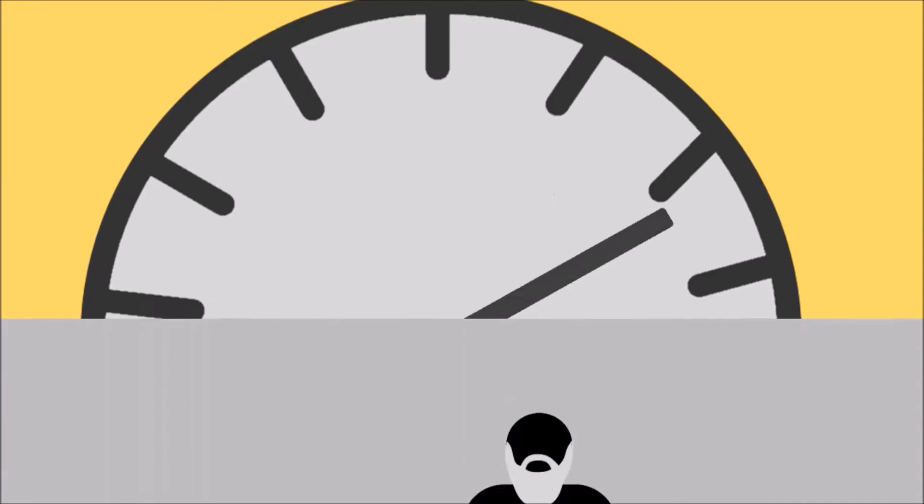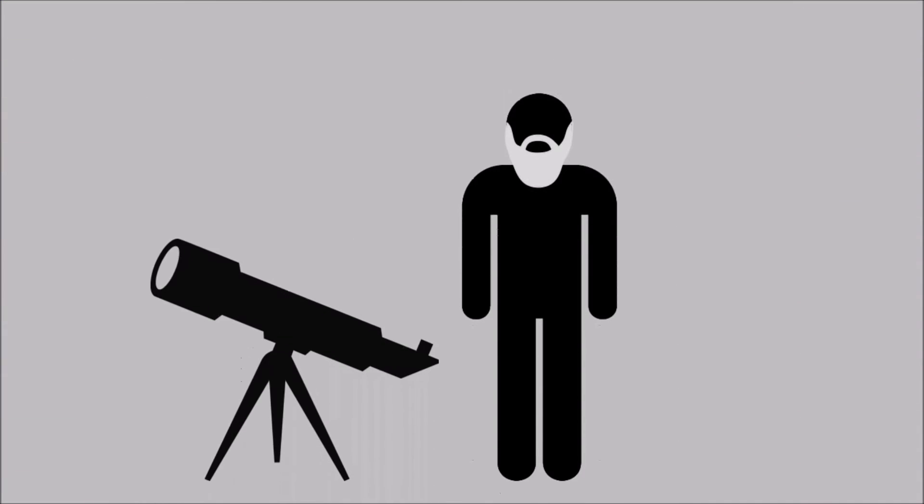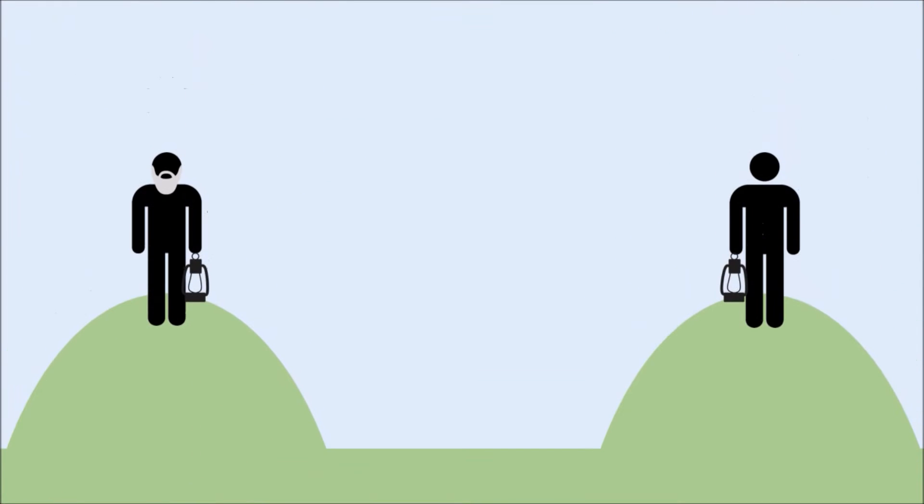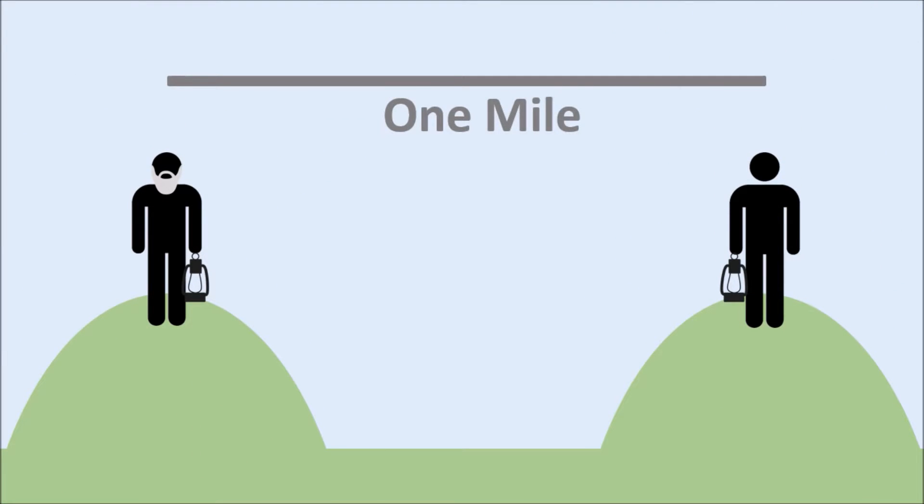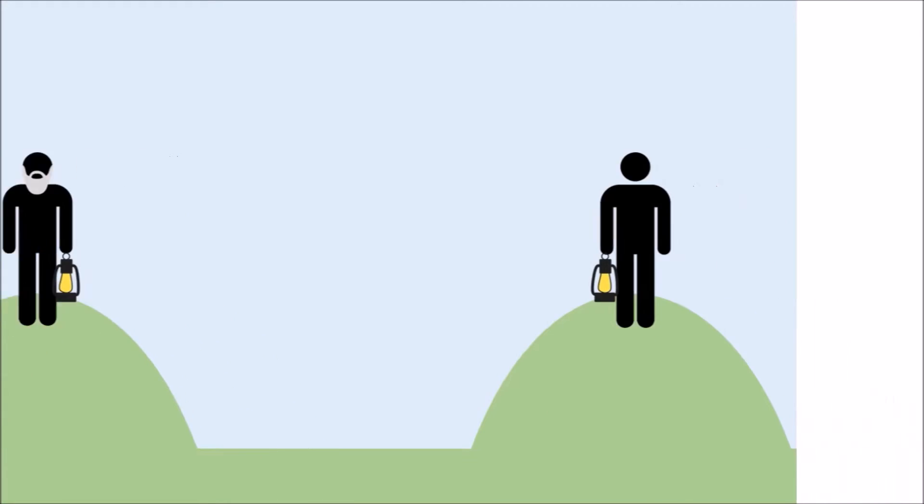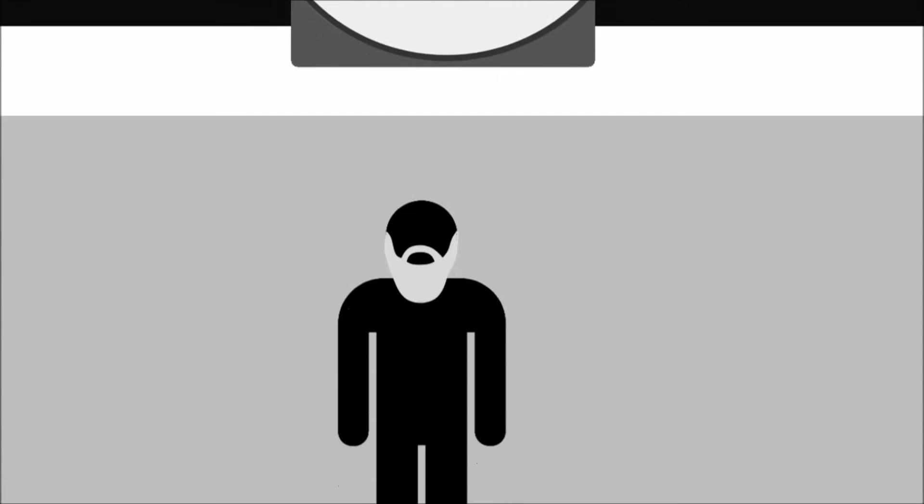Of course, Galileo, being the genius he was, disagreed. He and an assistant carried lamps to two hilltops one mile apart. Galileo would flash his lantern so that his assistant on the other hill could see it. The assistant would flash his lantern as soon as he could see the light from Galileo's. Galileo measured the time between turning on his light and seeing his assistant's light.